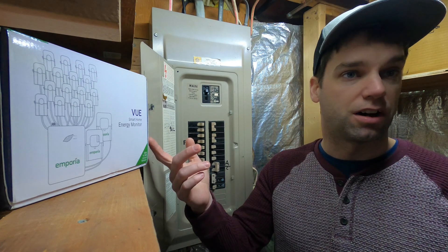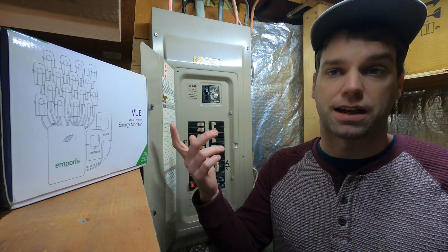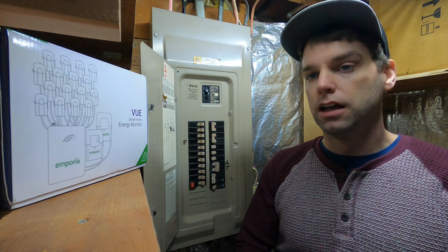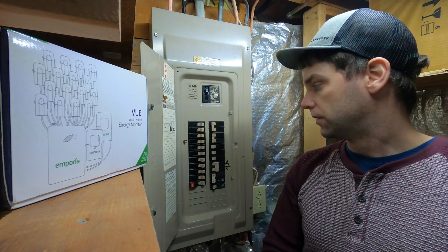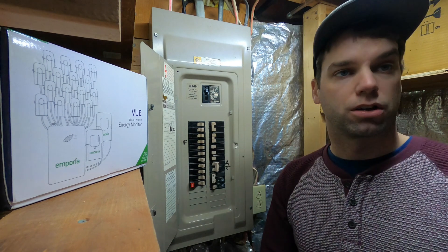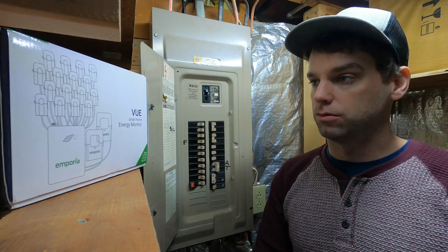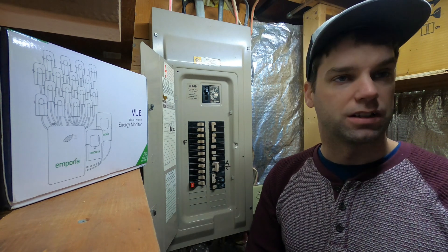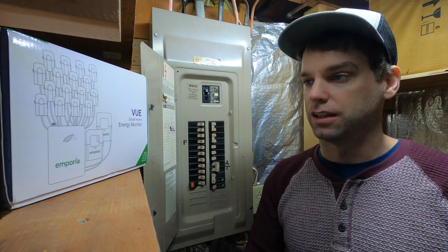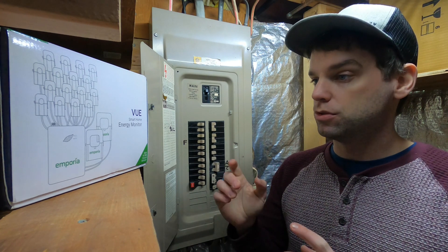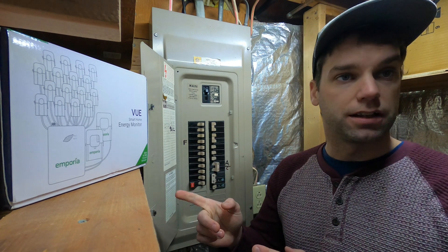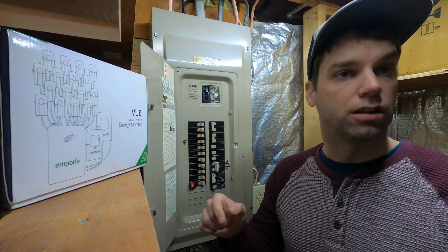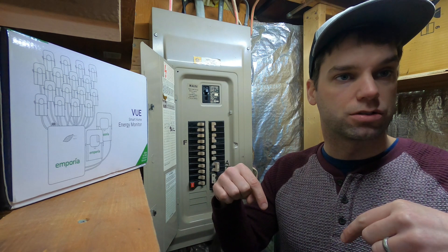So it's half the price of the Sense. So today we're going to go through how to install it and how to get it up and running. And we're going to take a look at the app and see what everything looks like. If you do end up deciding you like this product and you want to buy it, I'm going to put a link in the description.